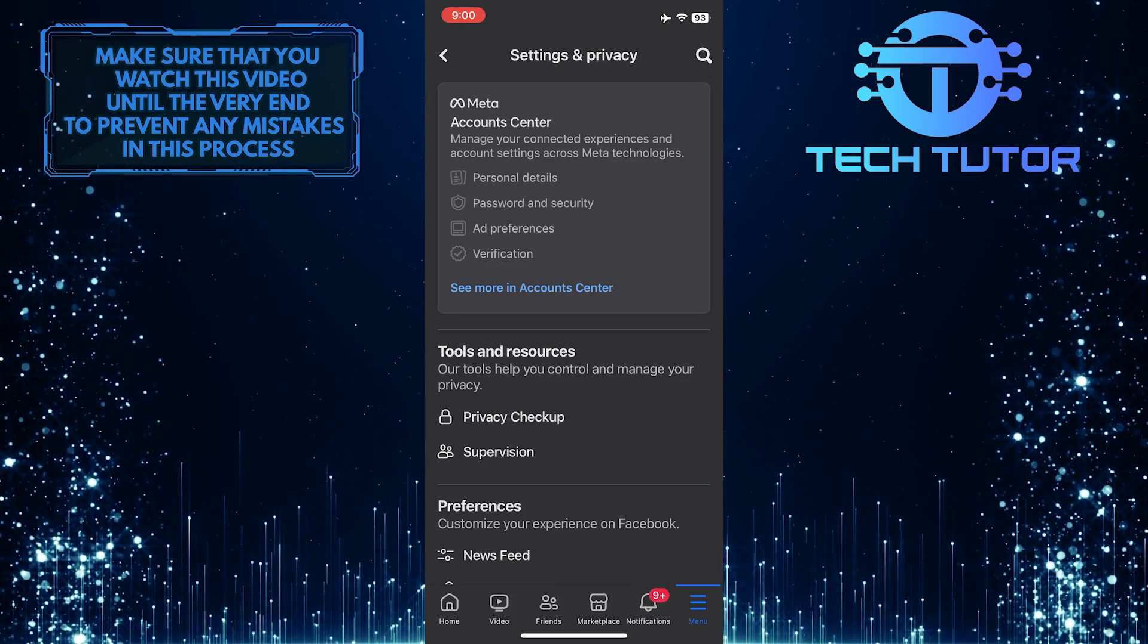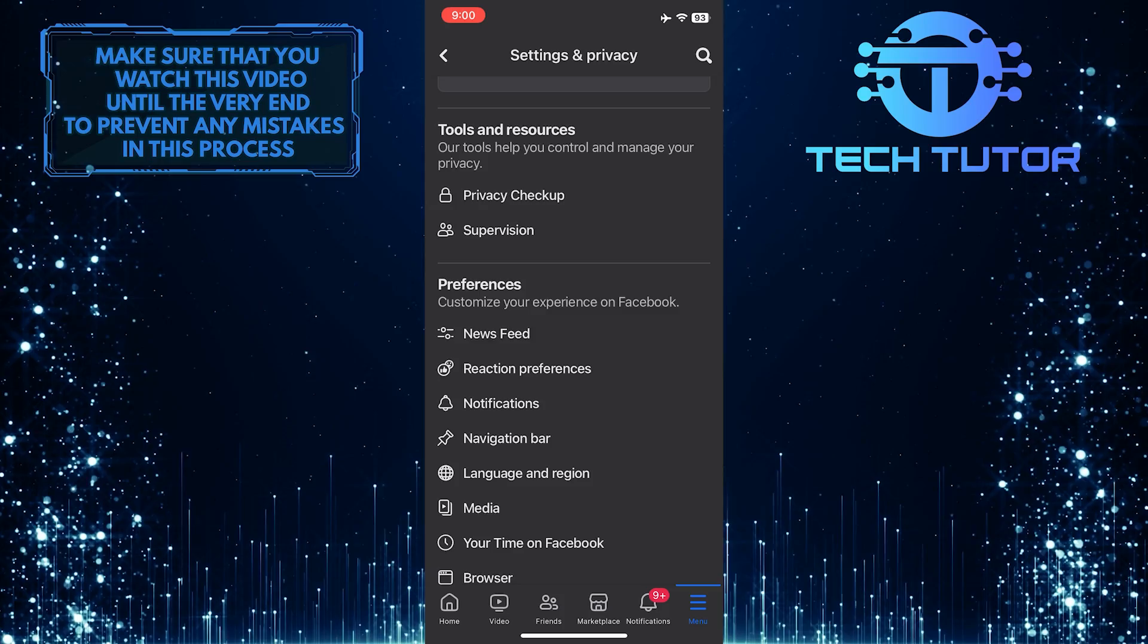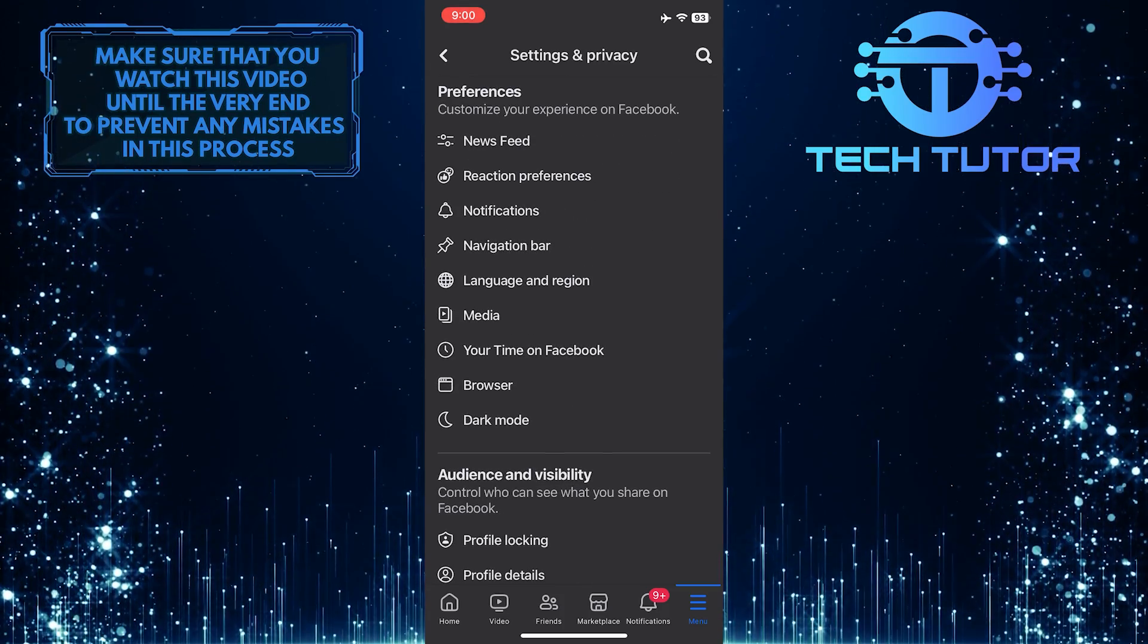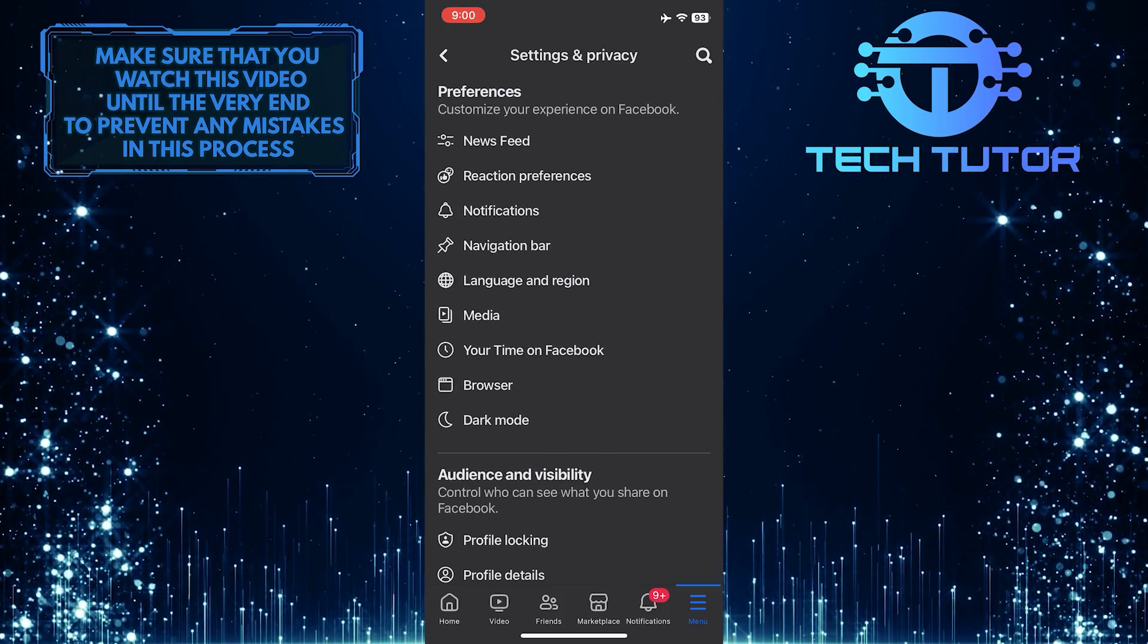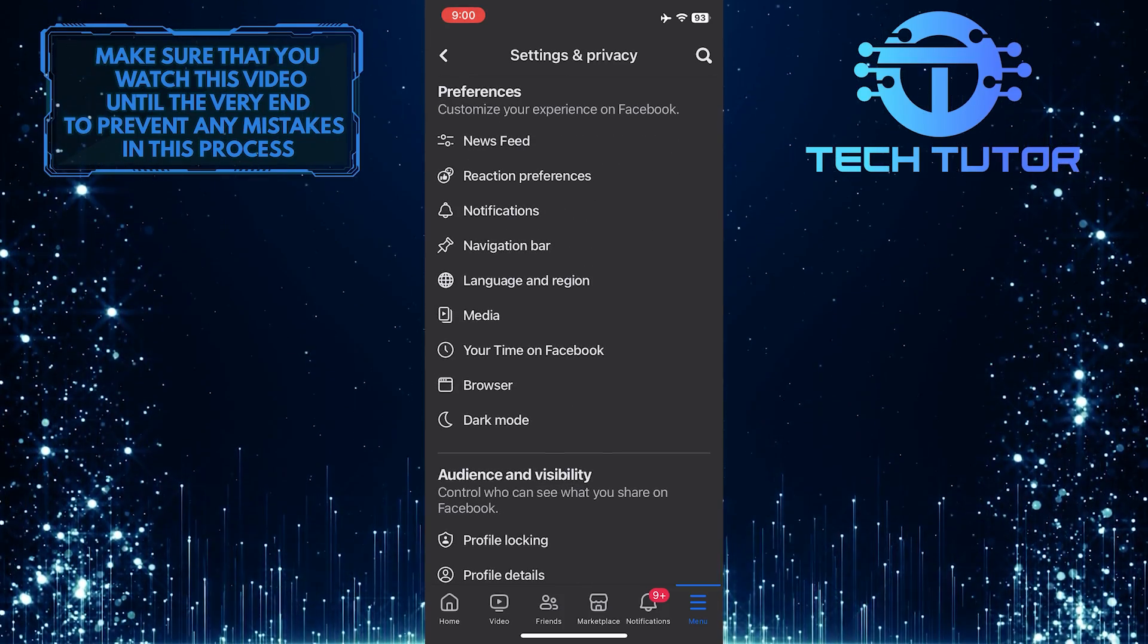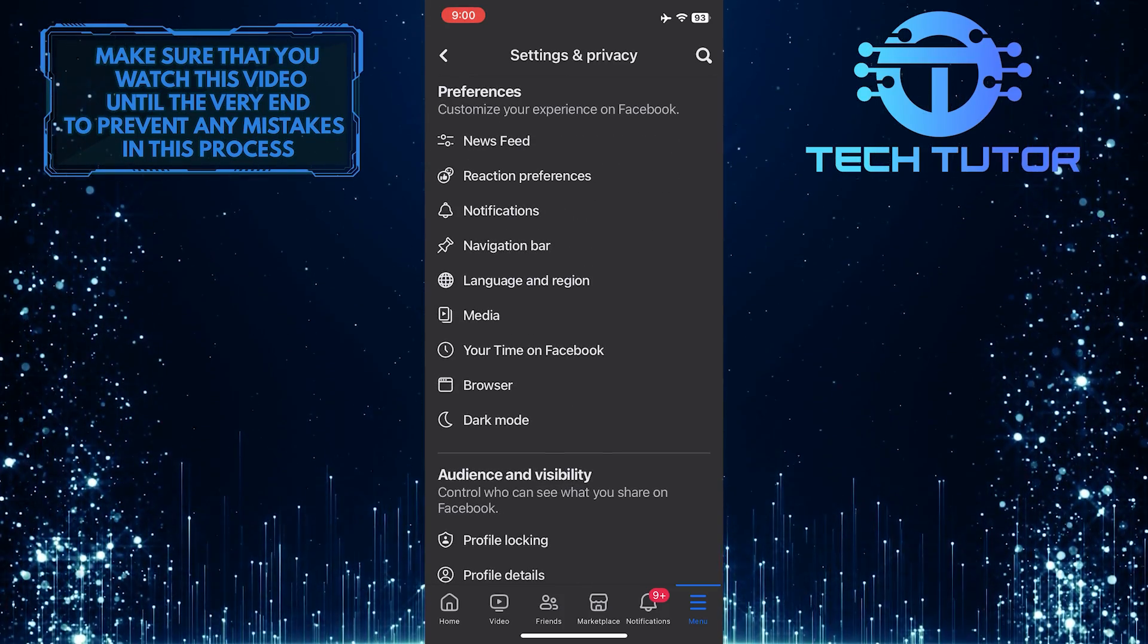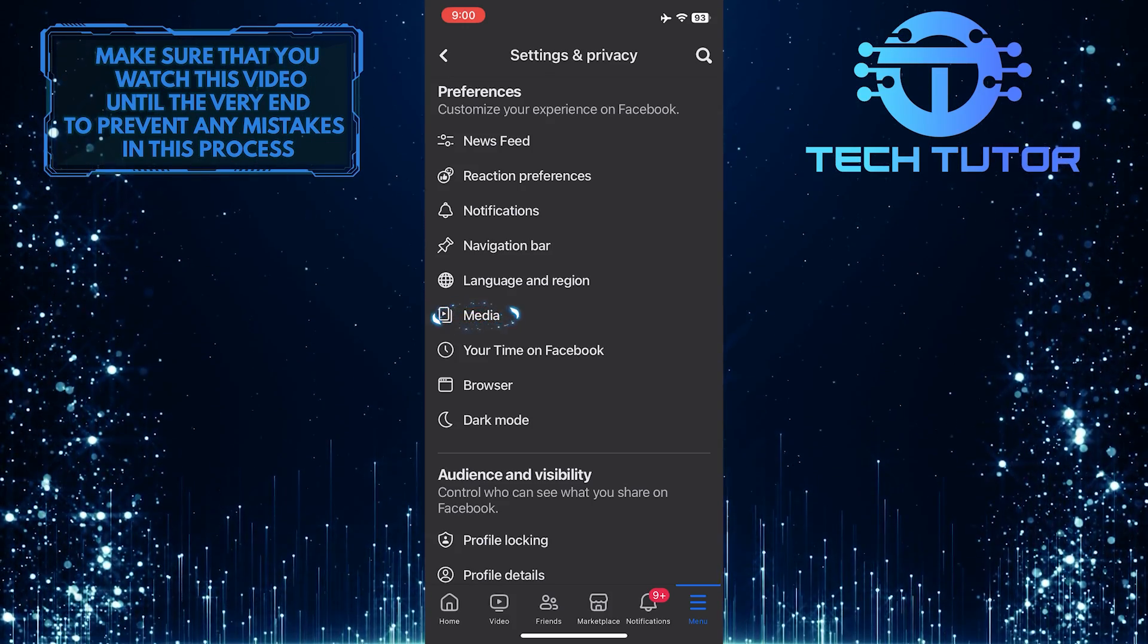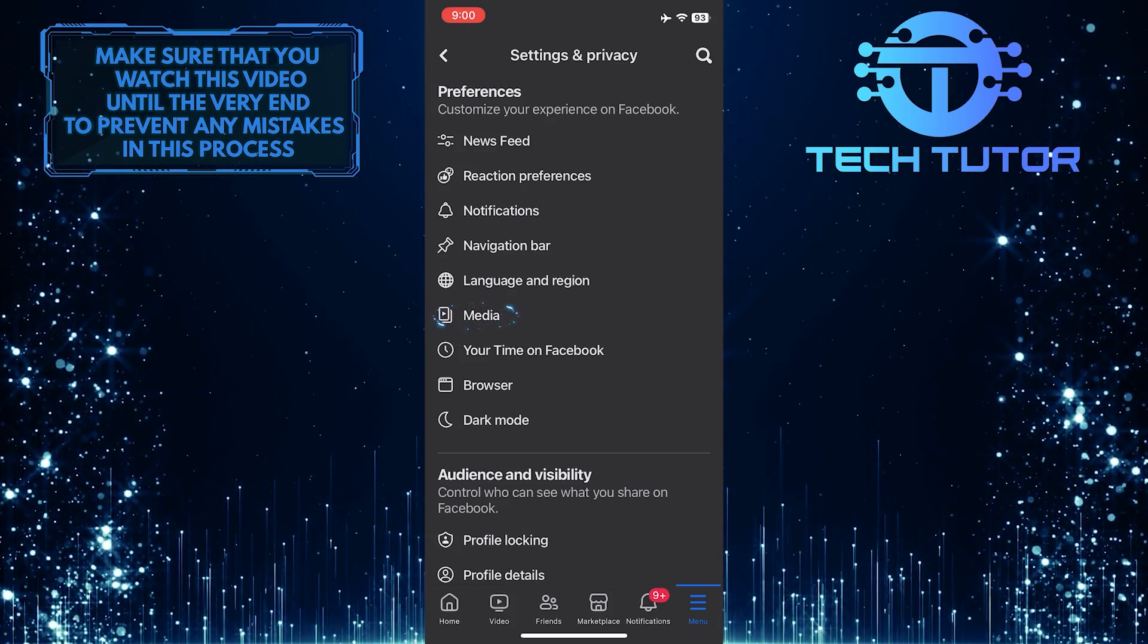Once you are on the Settings page, scroll down a bit, and you'll see a section called Preferences, and in that section, you'll see an option called Media. Tap on it.